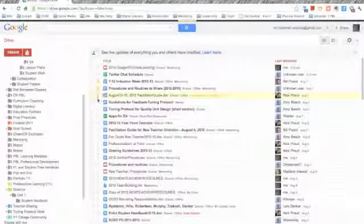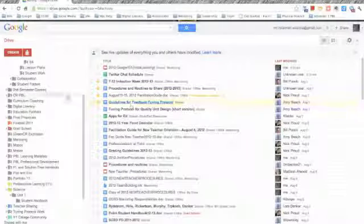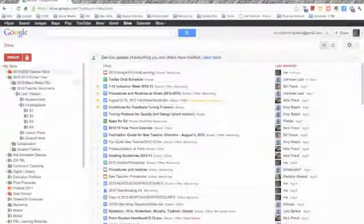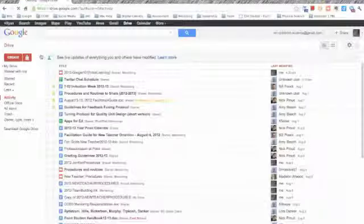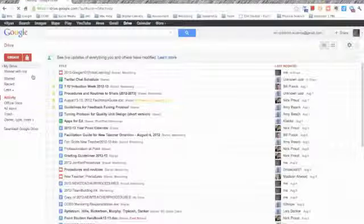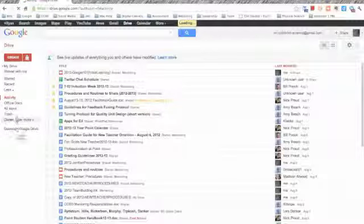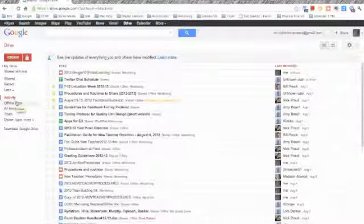Finally, you can star documents. I do this for documents that I'm working on, or that are really important to me. Then you can filter your search by starred items. It will be on your left-hand column.